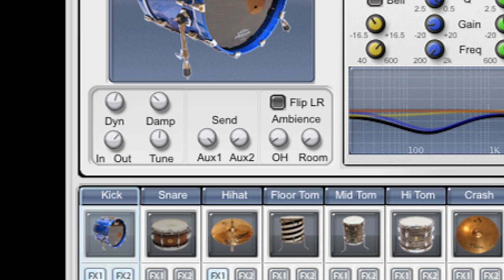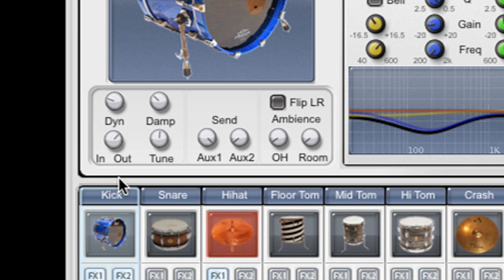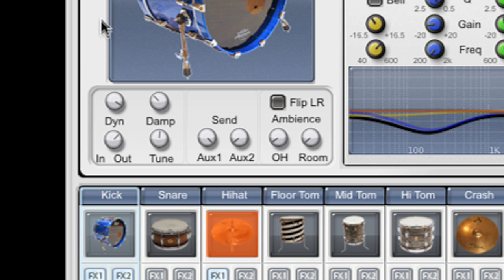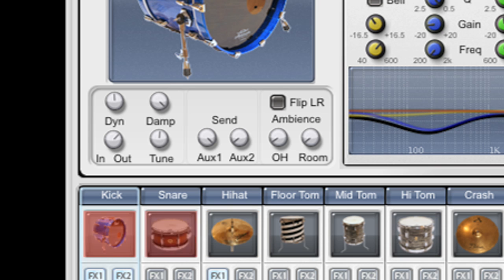Much like the master dynamics knob, this will allow me to tell the drummer to play the kick softer or harder. We have a damping knob which allows me to dampen the kick drum, which essentially tightens it up.